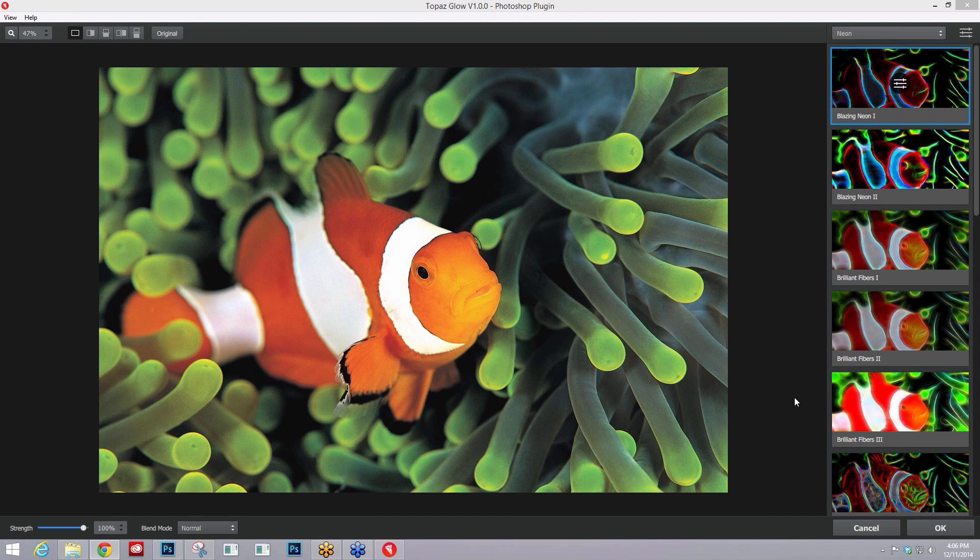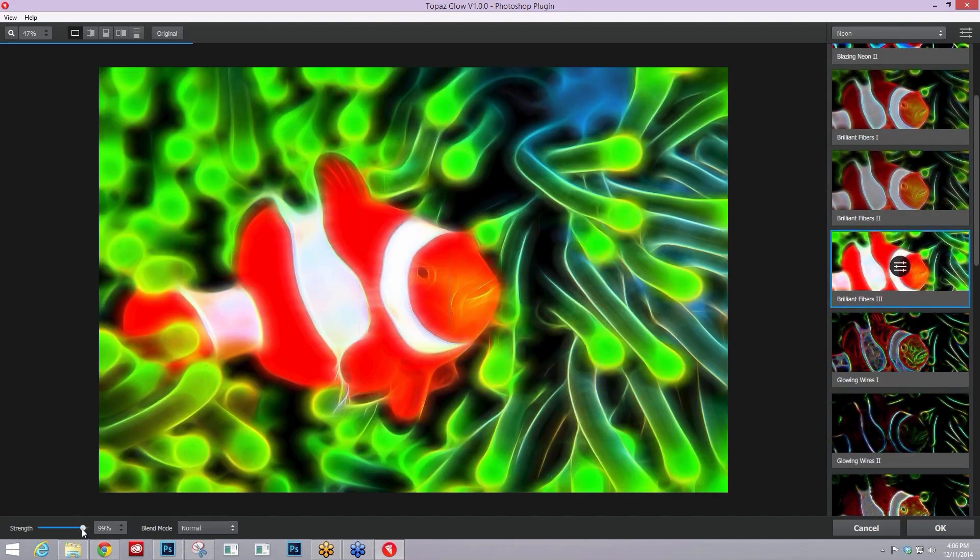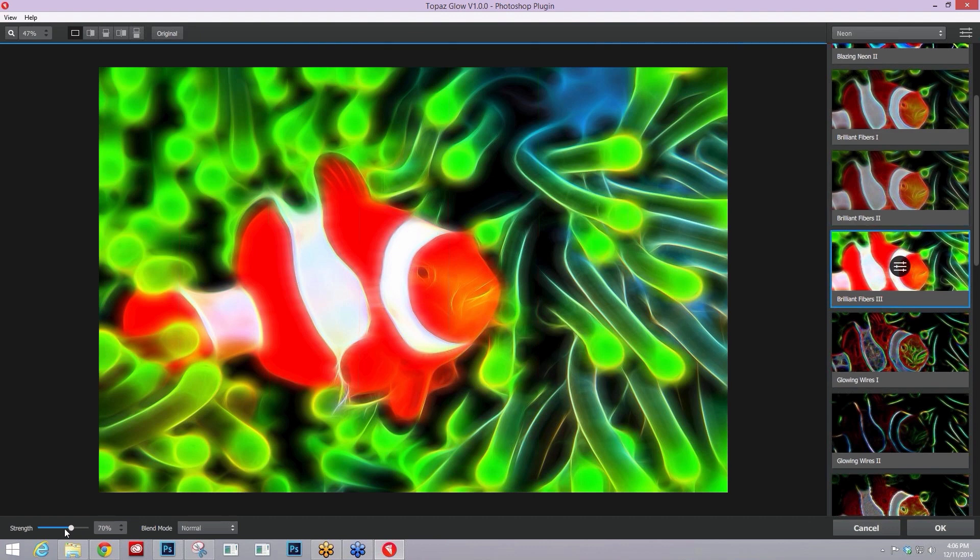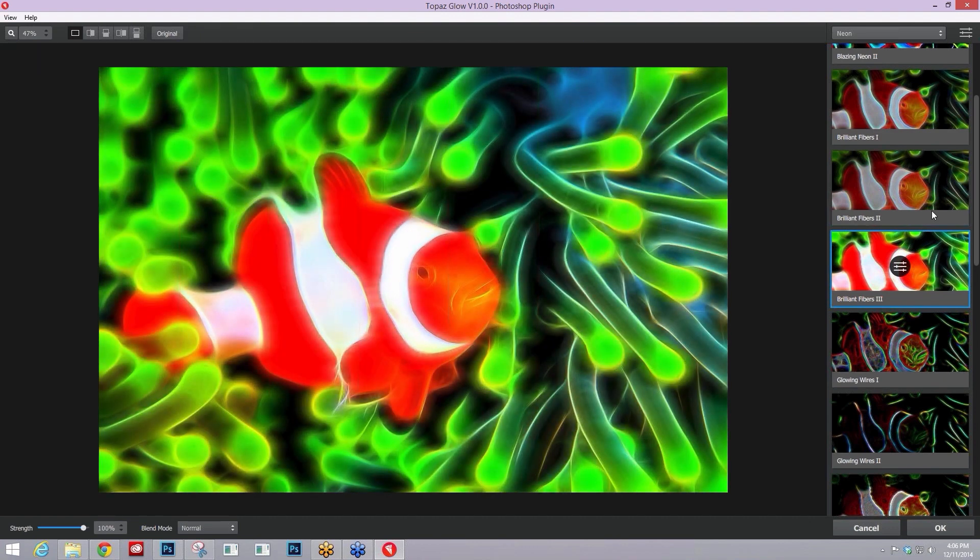Really that doesn't give a ton of great results with a lot of the effects, especially if you're working with something like a neon effect, like our brilliant fibers three.